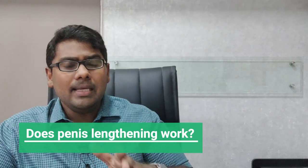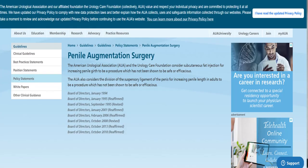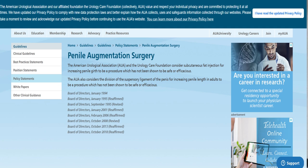Now the American Urological Association, and if you look at the image on the right, has clearly made a statement stating that penis lengthening procedures, which usually involve division of what's called the suspensory ligament of the penis as well as the injection of subcutaneous fat into the organ, is largely unsafe and should not be routinely recommended in clinical practice.